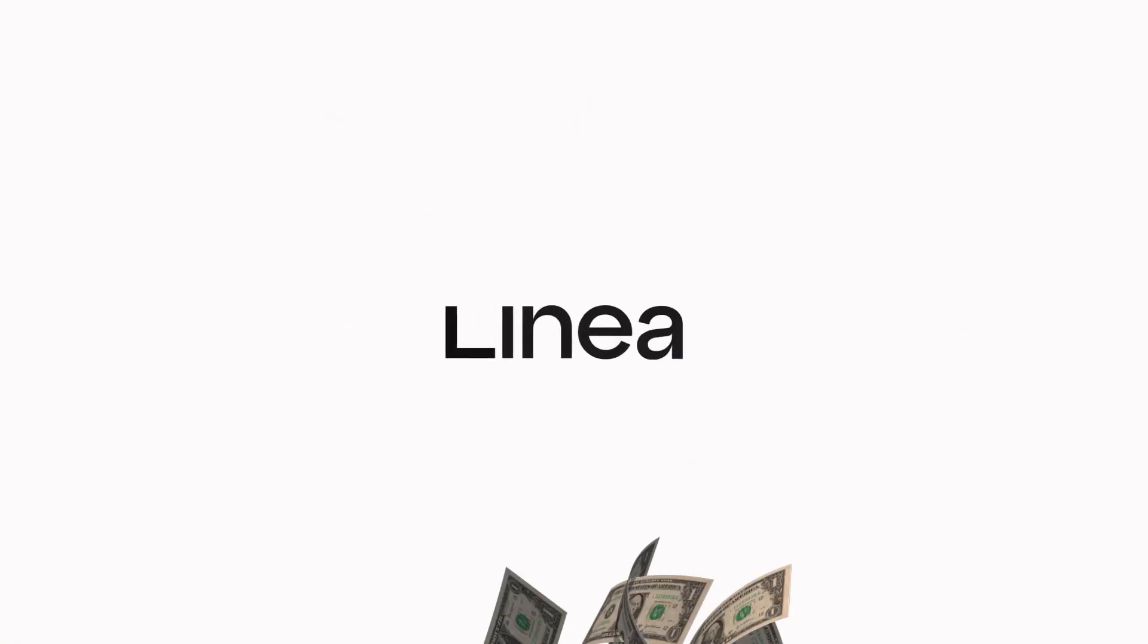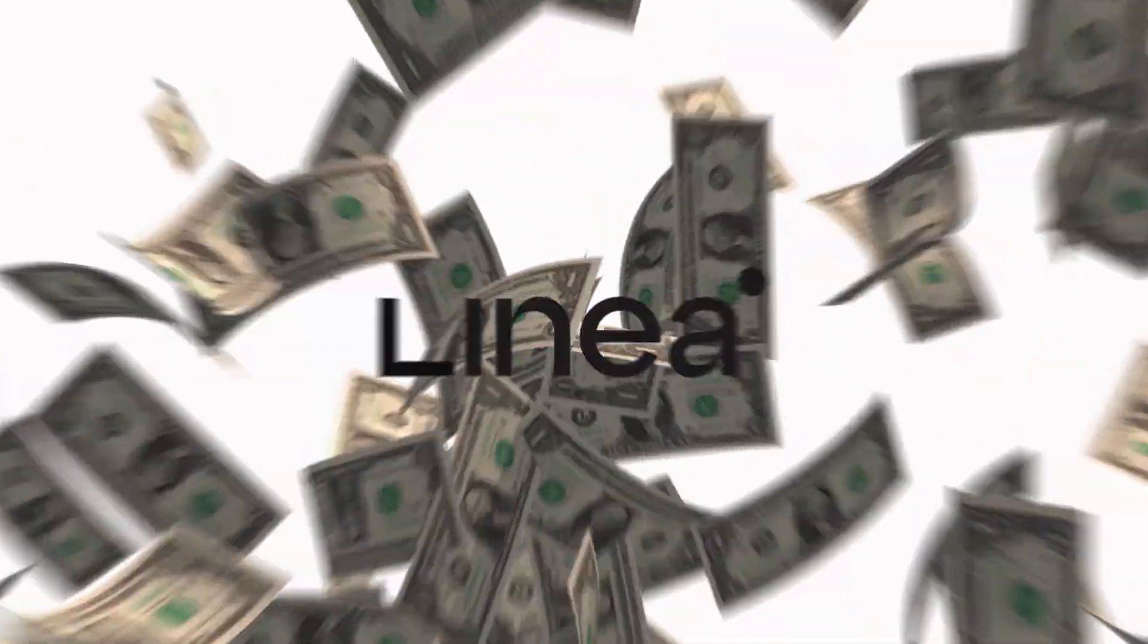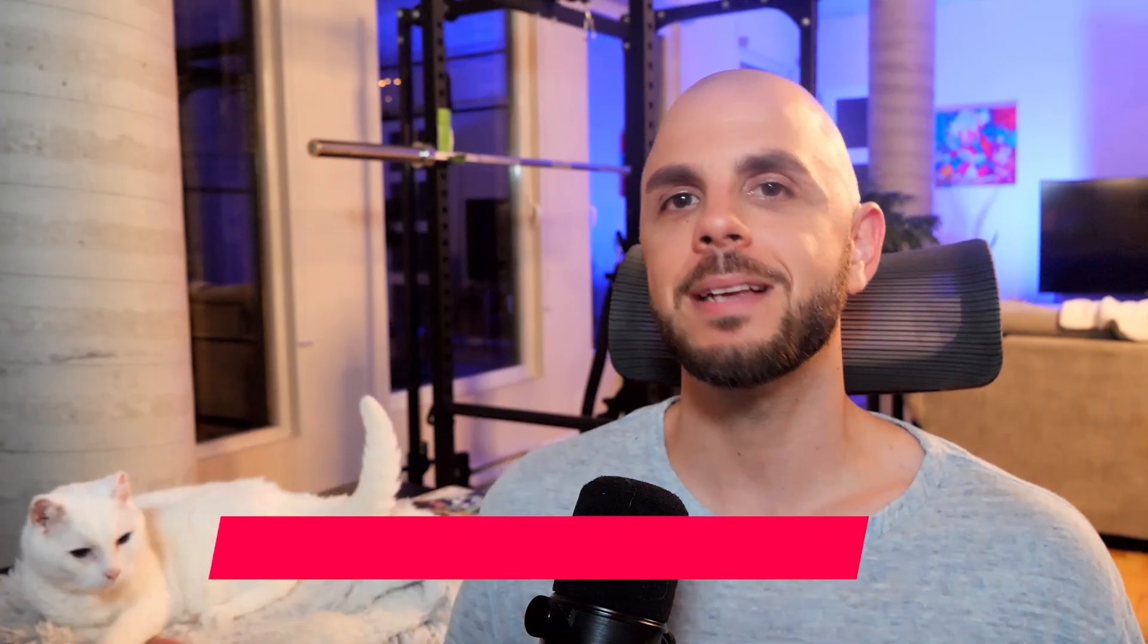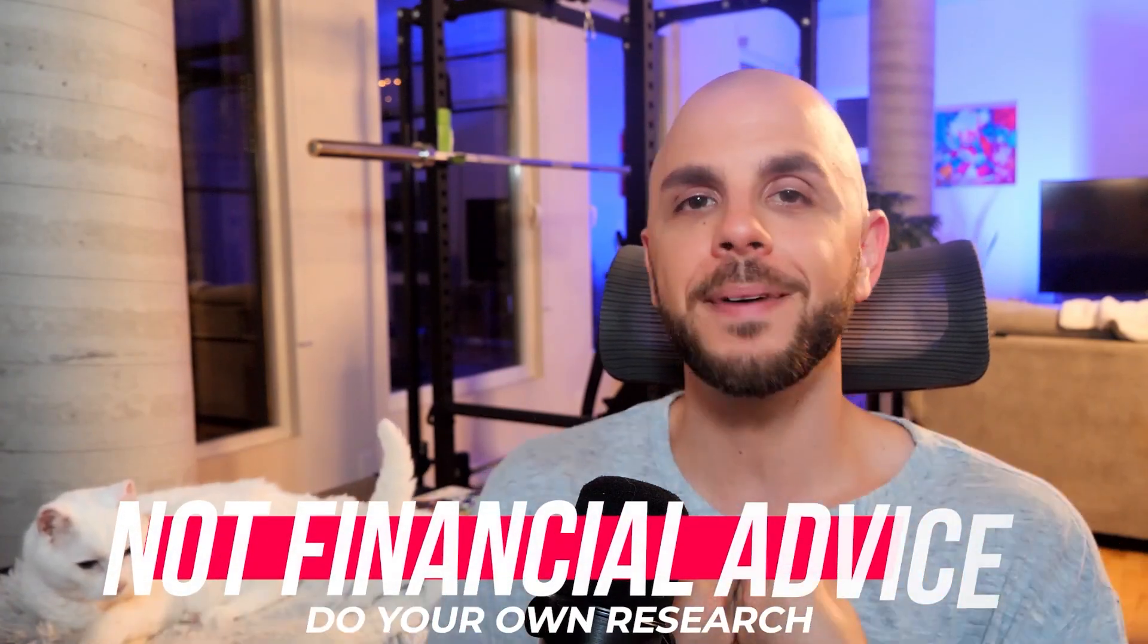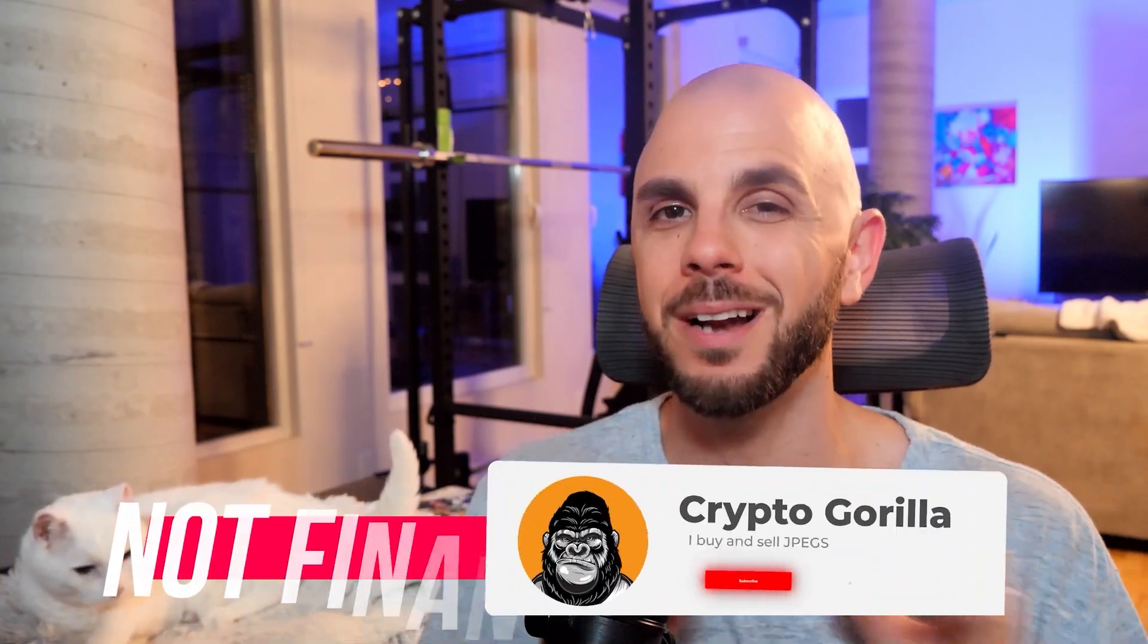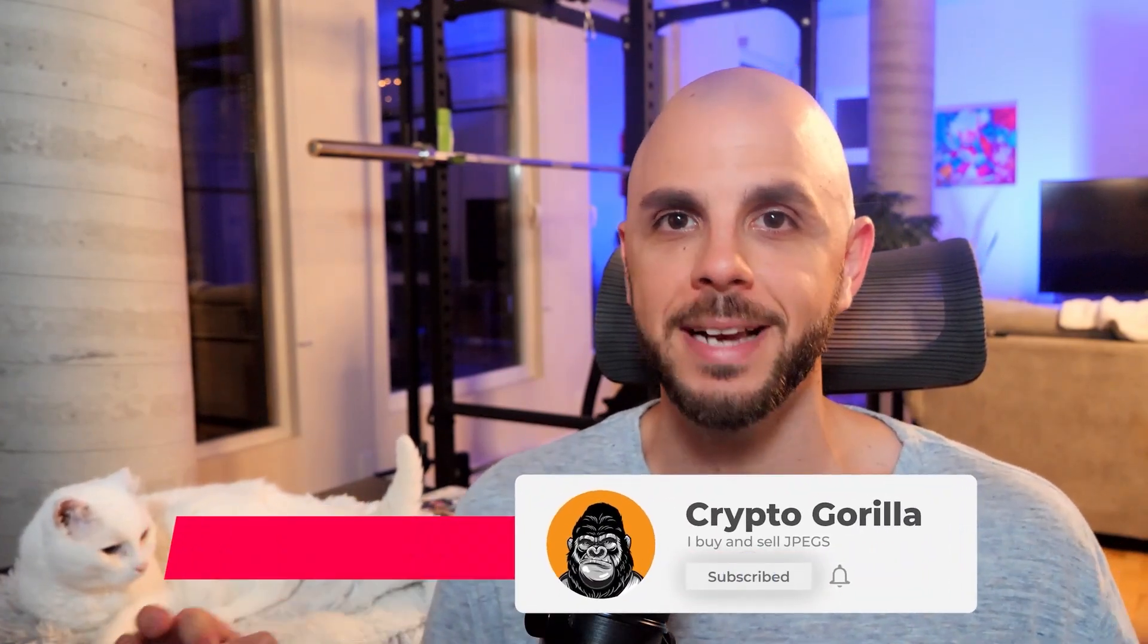Welcome back to another Crypto Gorilla video. Today we're going to be learning how to farm Linea in case there is an airdrop. Now, as usual, I'm not a financial advisor. None of this is financial advice.